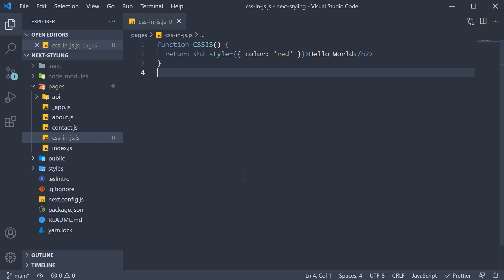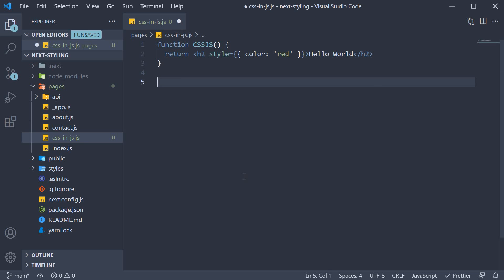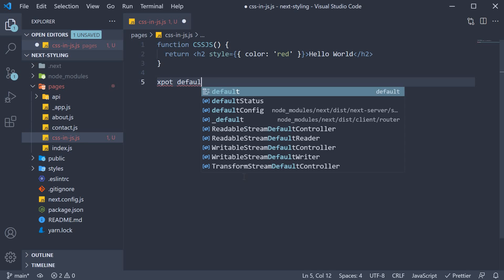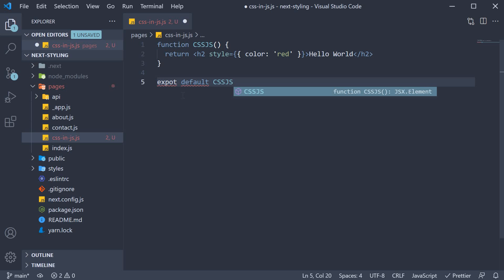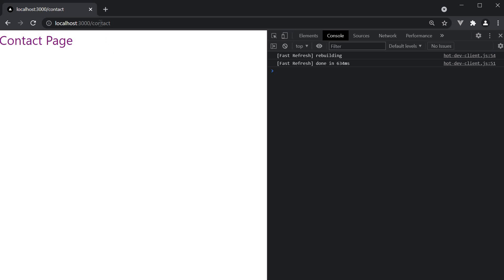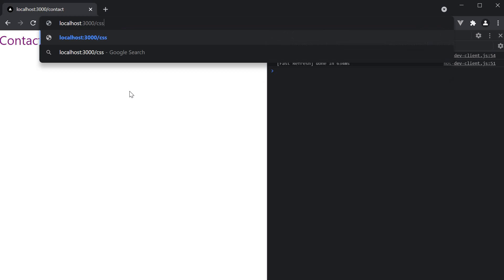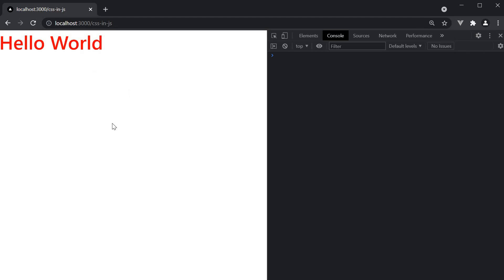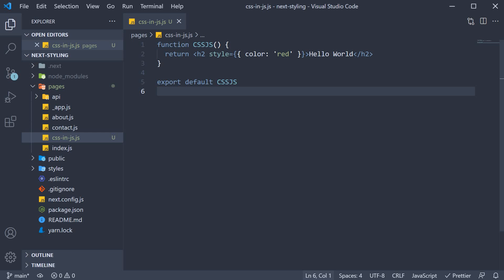Let's export this component and verify the styling in the browser. Export default cssjs. In the browser, navigate to localhost:3000/css-in-js, and we should see red colored 'hello world'. Now although inline styles work, they are not the go-to approach. You might prefer something like styled-components or Emotion.